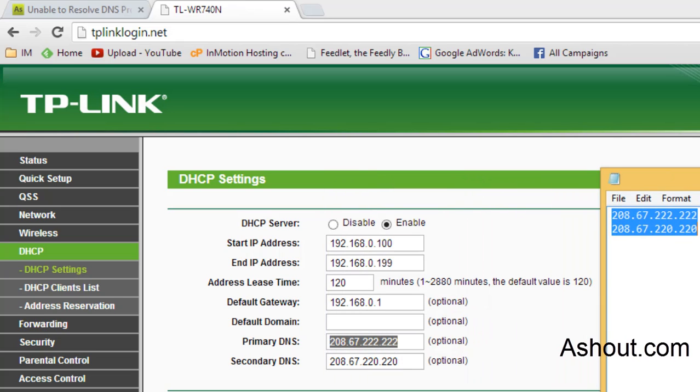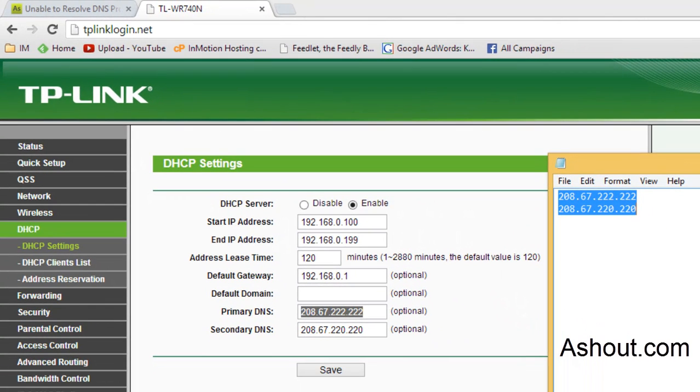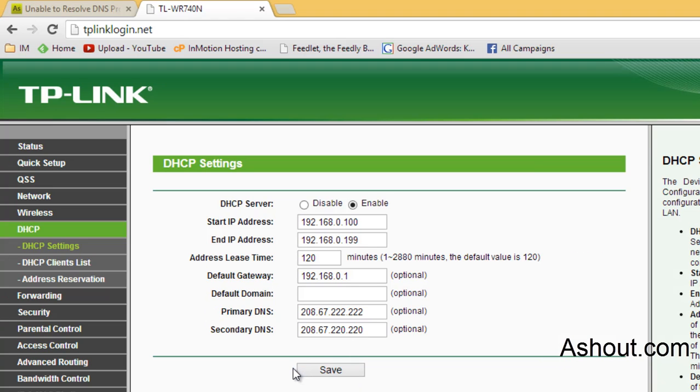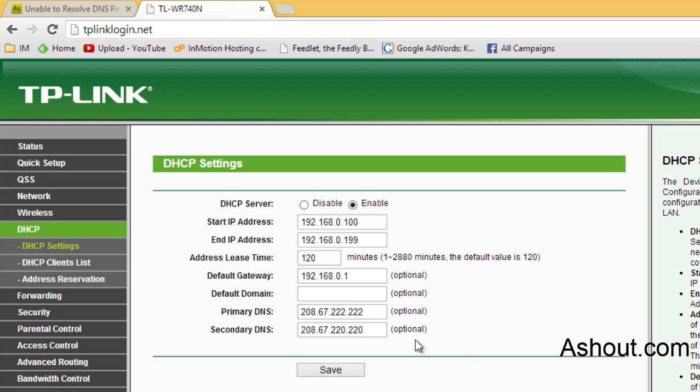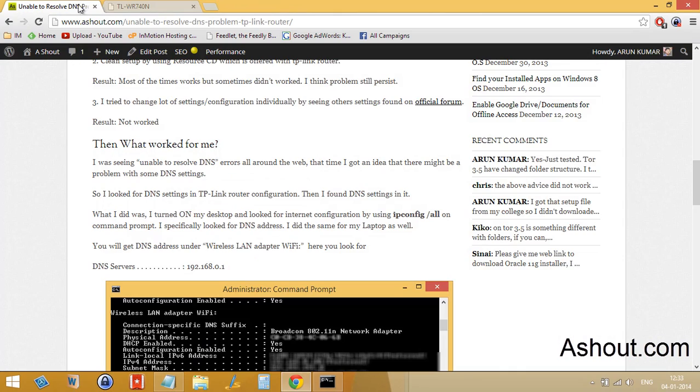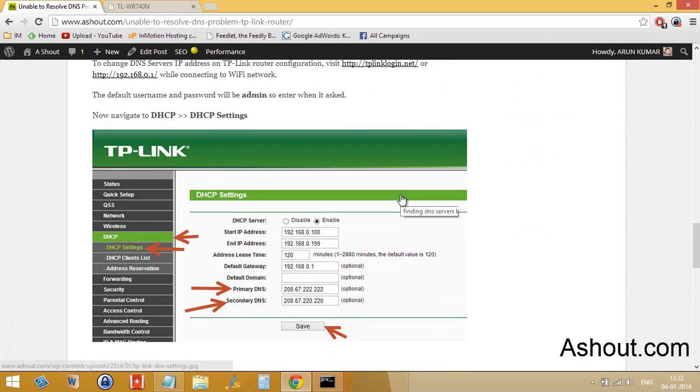Once you got those DNS, just copy and paste it here and again copy and paste the secondary DNS here and click save button. Once you save that, it will ask for reboot. Click reboot here. You will get some reboot message, you just click reboot. Once you reboot, you won't face any DNS problem on your router.